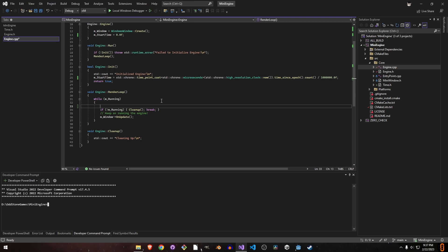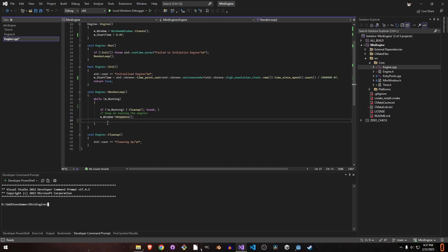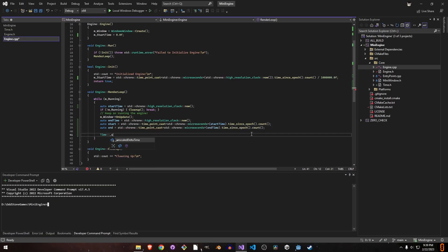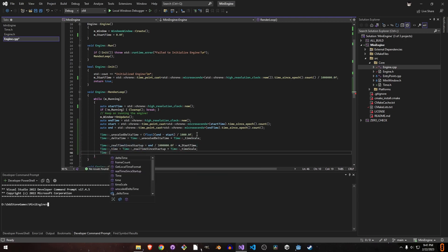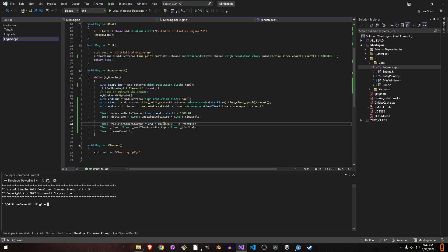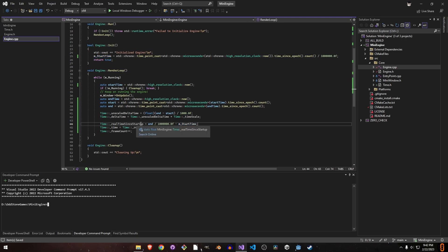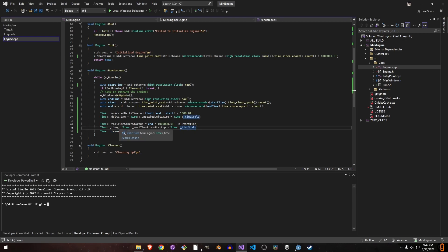Let's get the time before we start updates, then get the time after updates. We subtract those two times to get delta time. We're storing delta time in milliseconds, so we divide by 1000. Real time since startup is the end time of this frame divided by 10 to the power of 6 to convert to seconds, minus our start time. We multiply that by time scale to get time, then increase the frame counter.